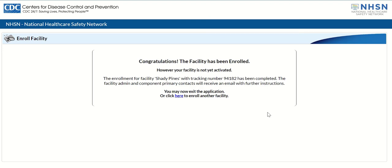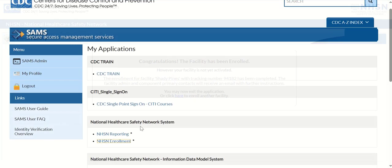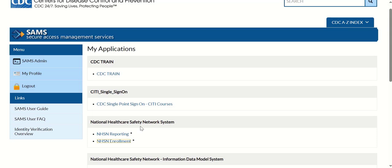This action will display the Congratulations, The Facility Has Been Enrolled prompt. Review the prompt instructions and exit to activate your facility in NHSN, or click the blue here link to enroll another facility. Your facility is now enrolled, but it is not active in NHSN yet. In the next part of this training video, you will learn how to activate your facility.